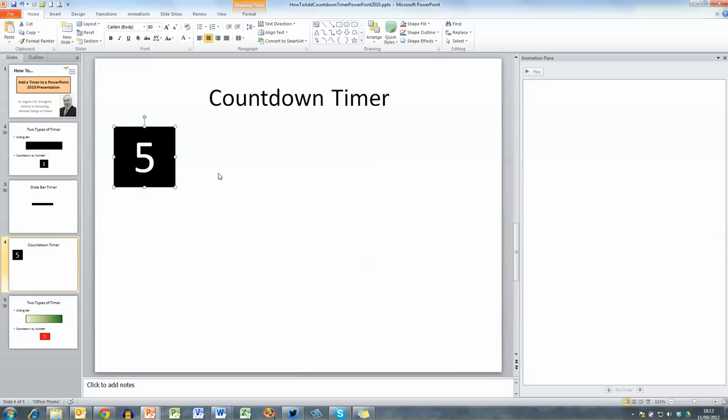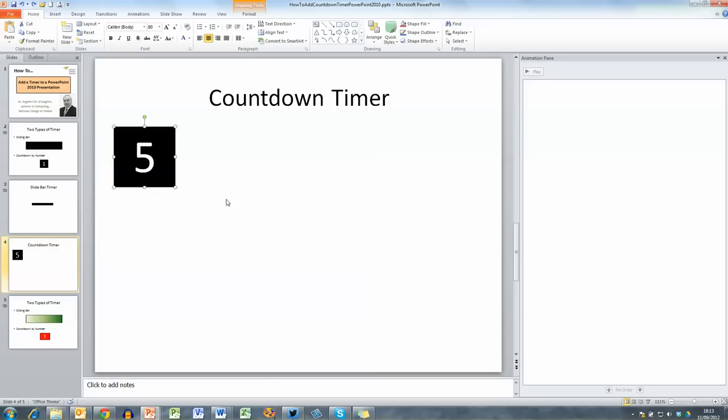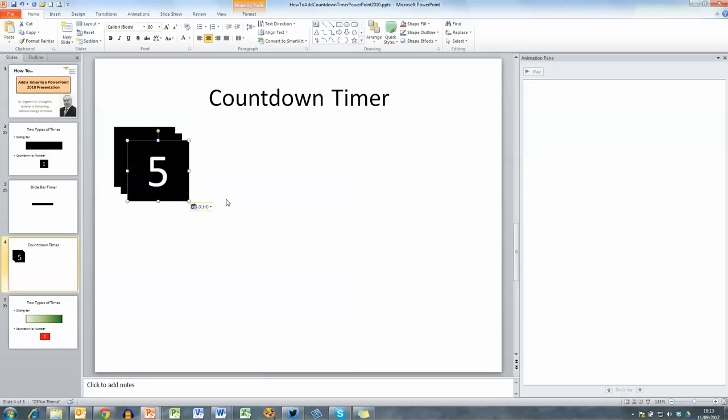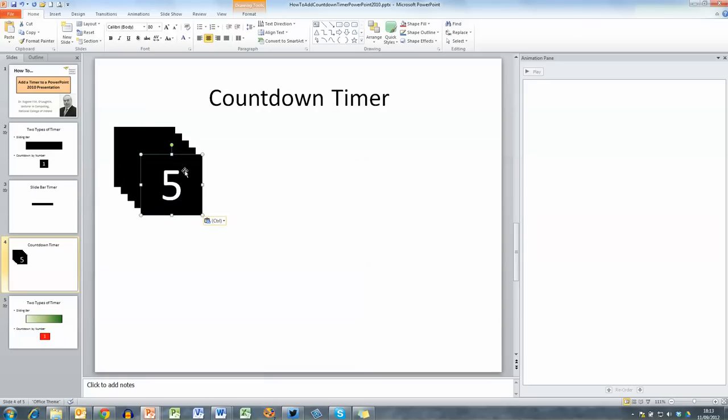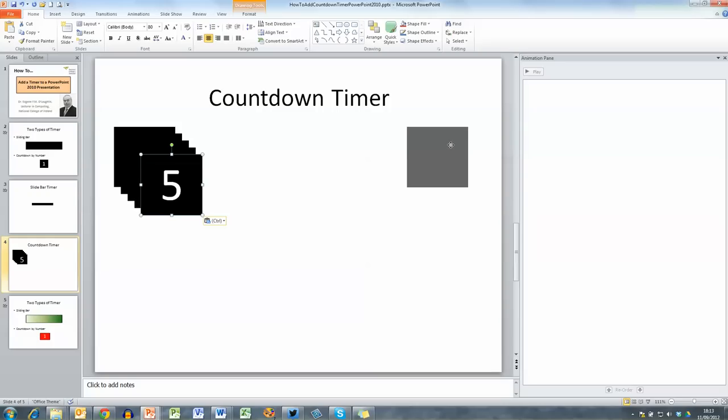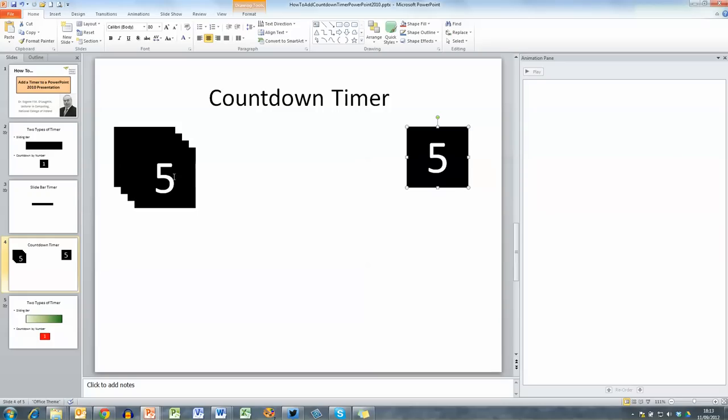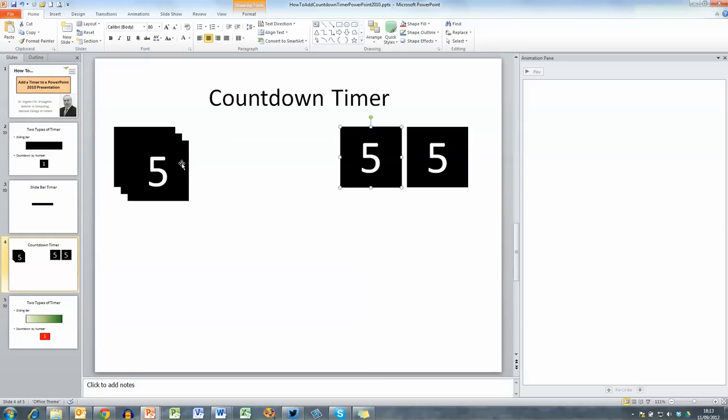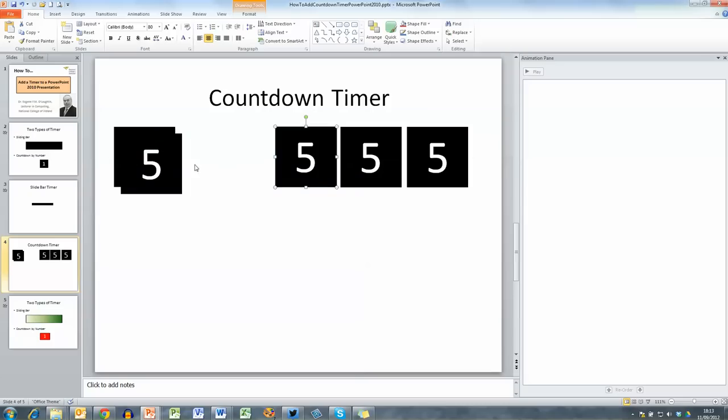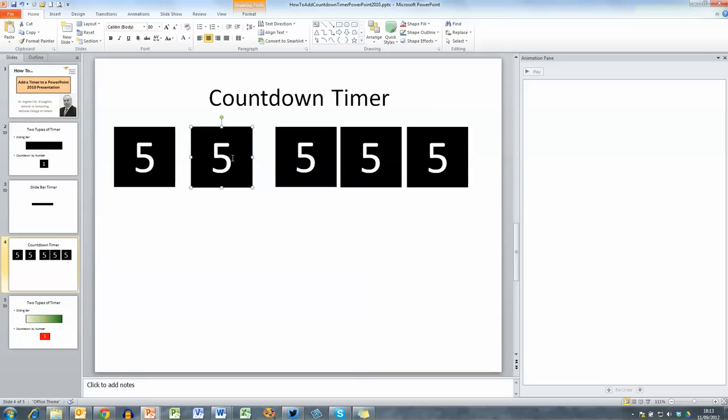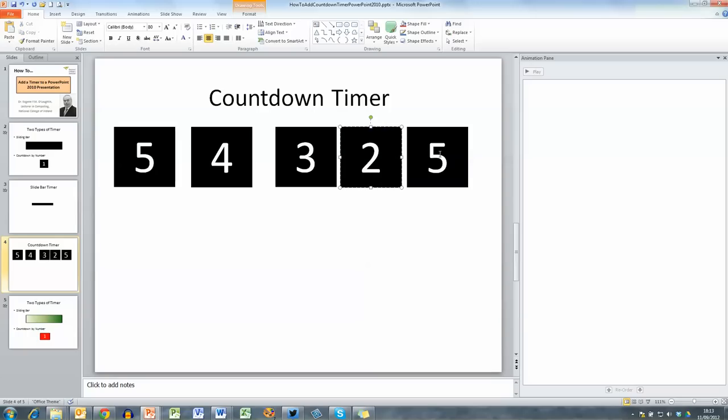So now all I want to do is copy that to create a similar box for number 4, number 3, number 2 and number 1. Okay so I'm just doing shift insert to copy that. So control insert to copy that then shift insert to paste for number 4, number 3, number 2 and number 1. Of course I have to change the numbers in this so I'm just going to move my boxes over to the right hand side so you can see them all and I'm going to simply edit each one, this one for four, this one for three, two and finally one.